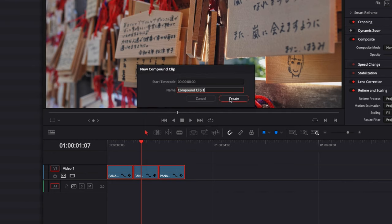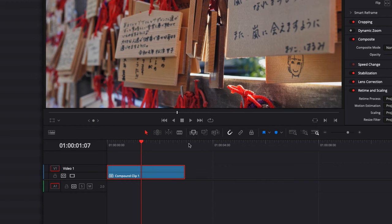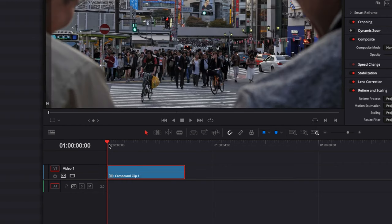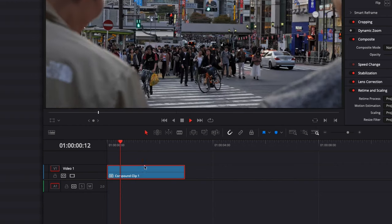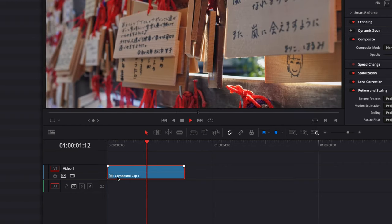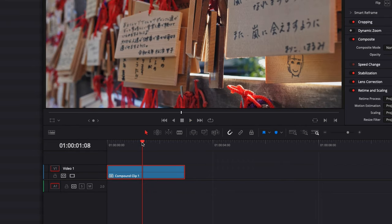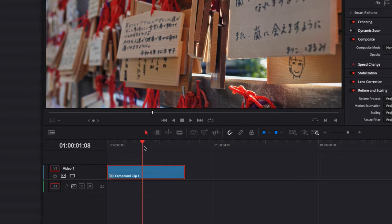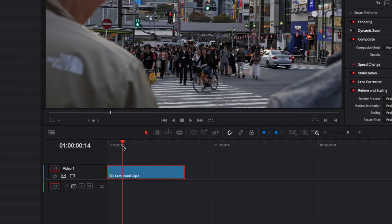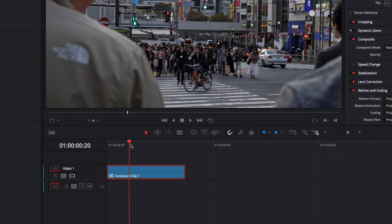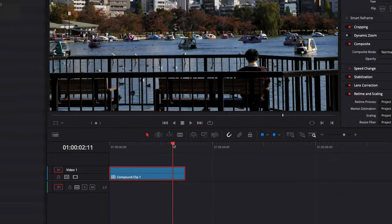You can create it and here as you can see it's creating one new clip that combines basically the three clips that I had. It can be very useful if you choose to add, for example, an effect on those three clips. You want this effect to be applied on all three of them. You can do that by just creating a Compound Clip then going, for example, to Effect Library.